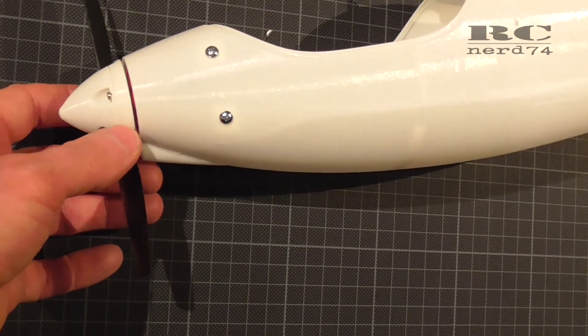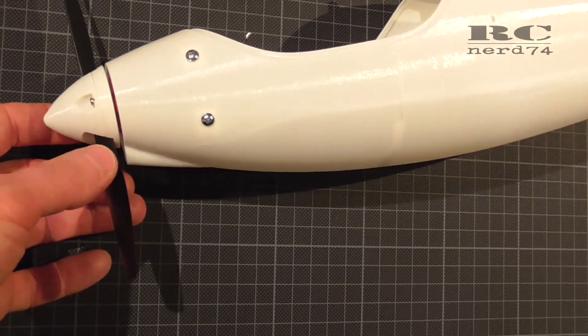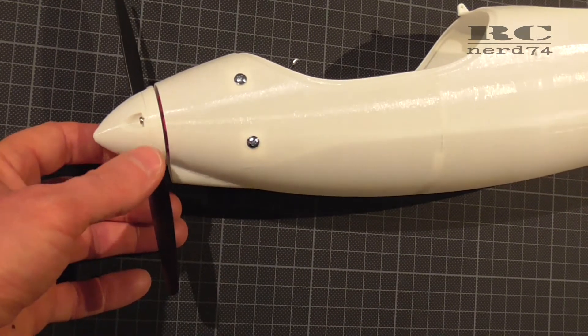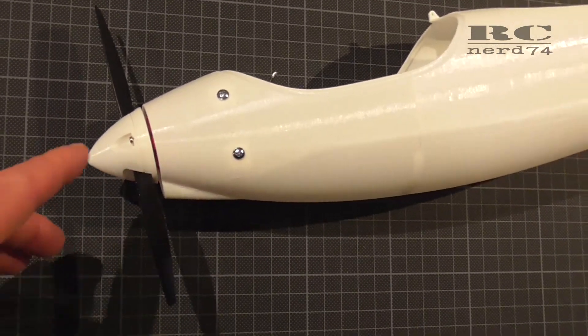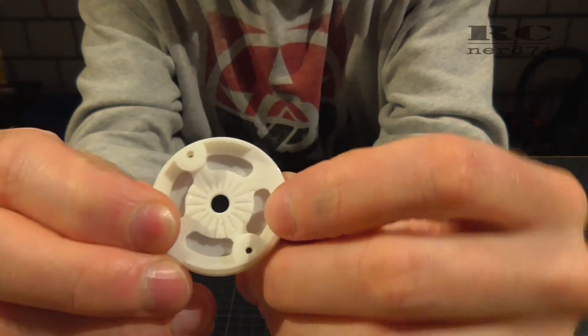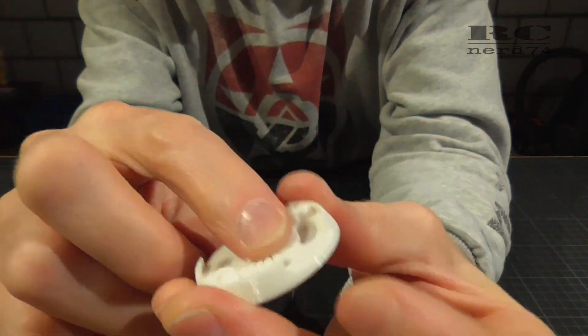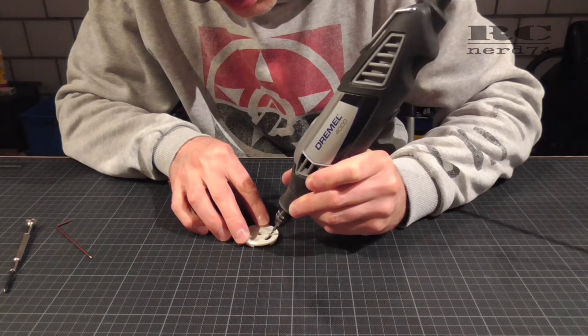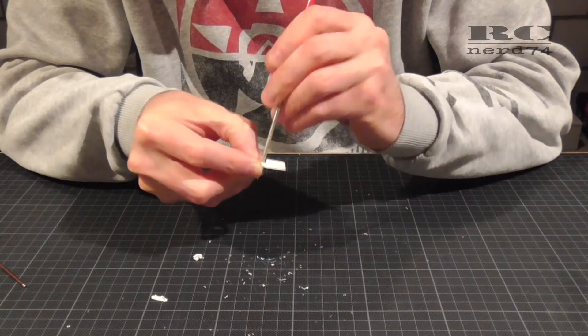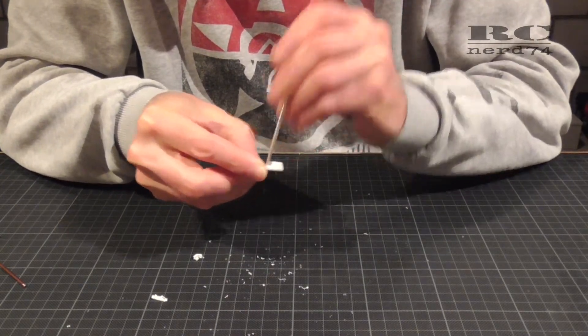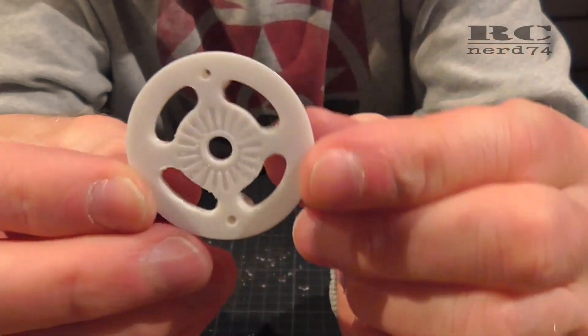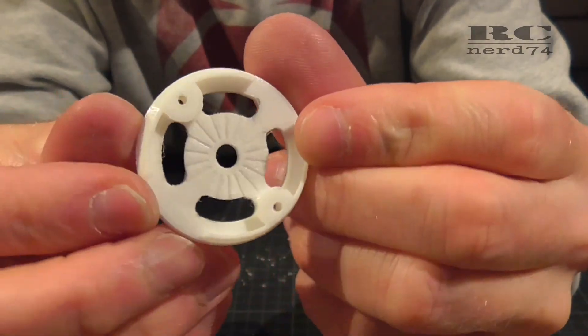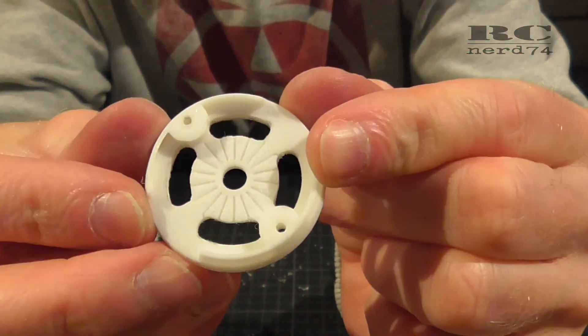The back plate of the spinner has four areas for cooling holes but it comes out of the printer with the cooling holes closed. So I had to take the dremel and the file to open these four holes just to get more cooling air through the spinner onto the motor to keep the motor as cool as possible.